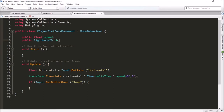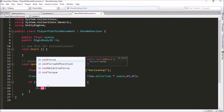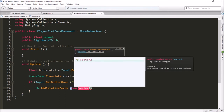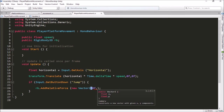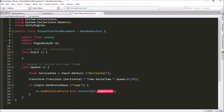Back in our script, when we jump we'll call rb.AddForce and pass in a new Vector2. On the X we want zero force, but on the Y we want a lot of force. We're not sure exactly how much, so let's make a public float variable called jumpForce that we can assign in the Inspector.